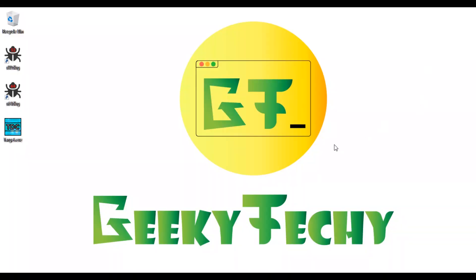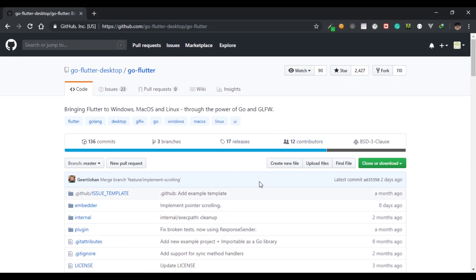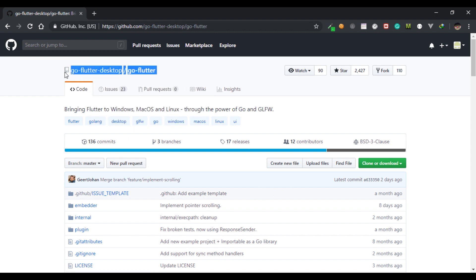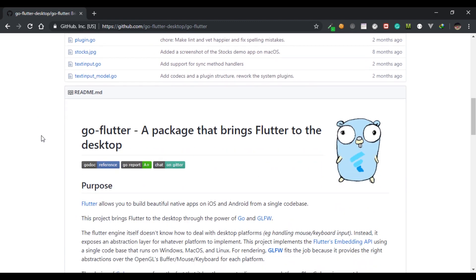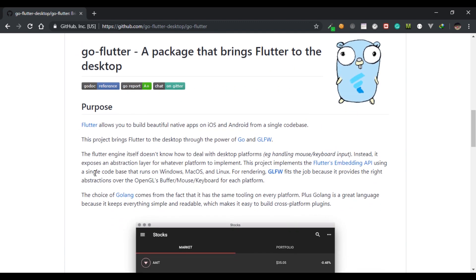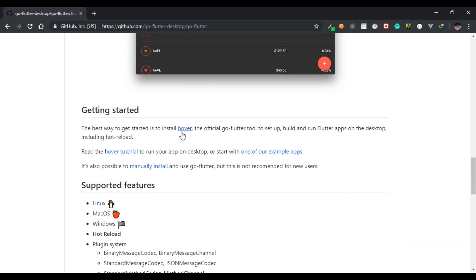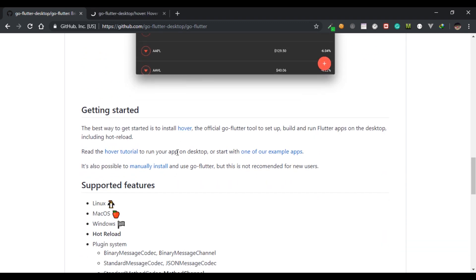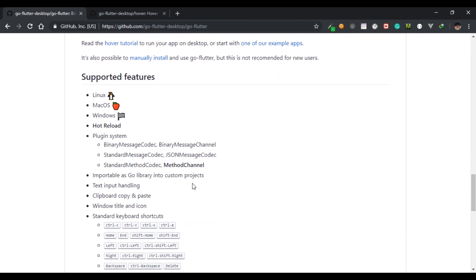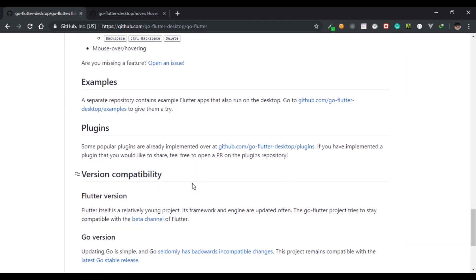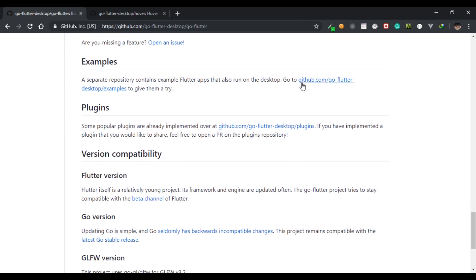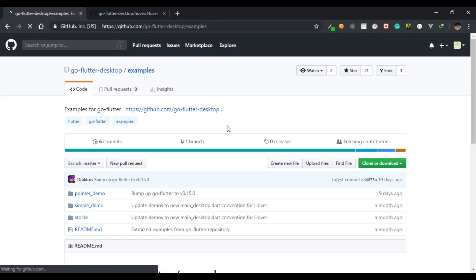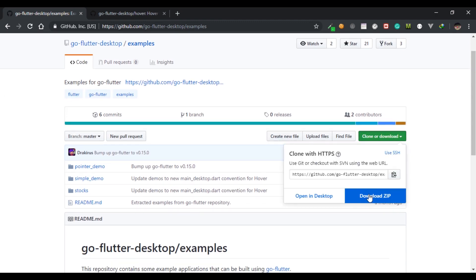Let's open up the repository of Go Flutter and in here you can find the instructions about everything. Basically this is all about running Flutter using Go language on desktop platform. For this to work you have installed Hover. Let's also open the example directory and clone this so that we can run it.